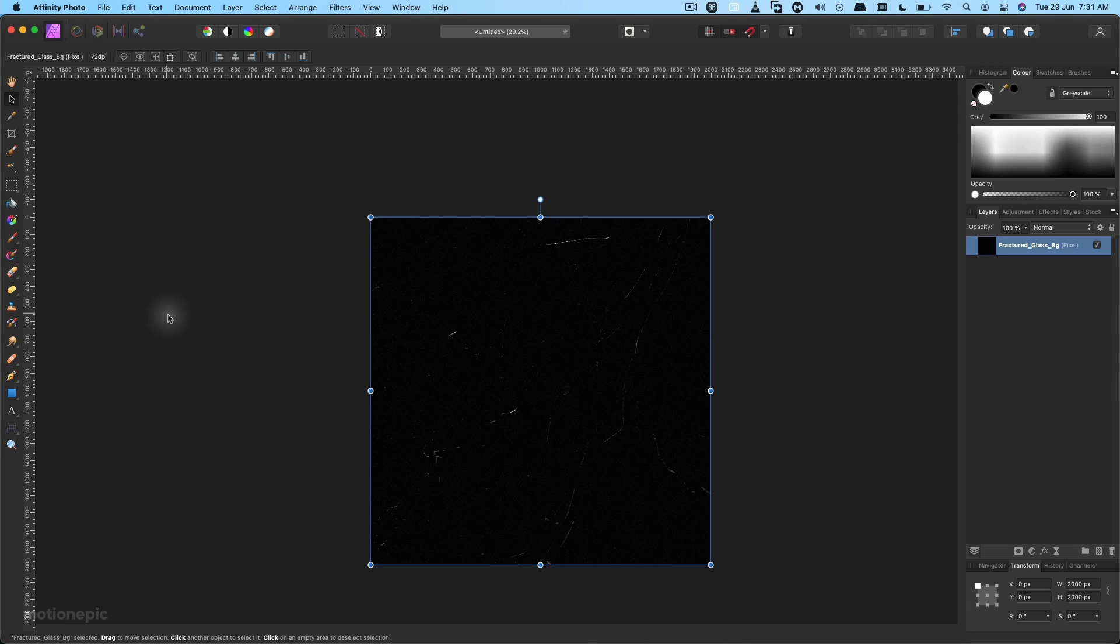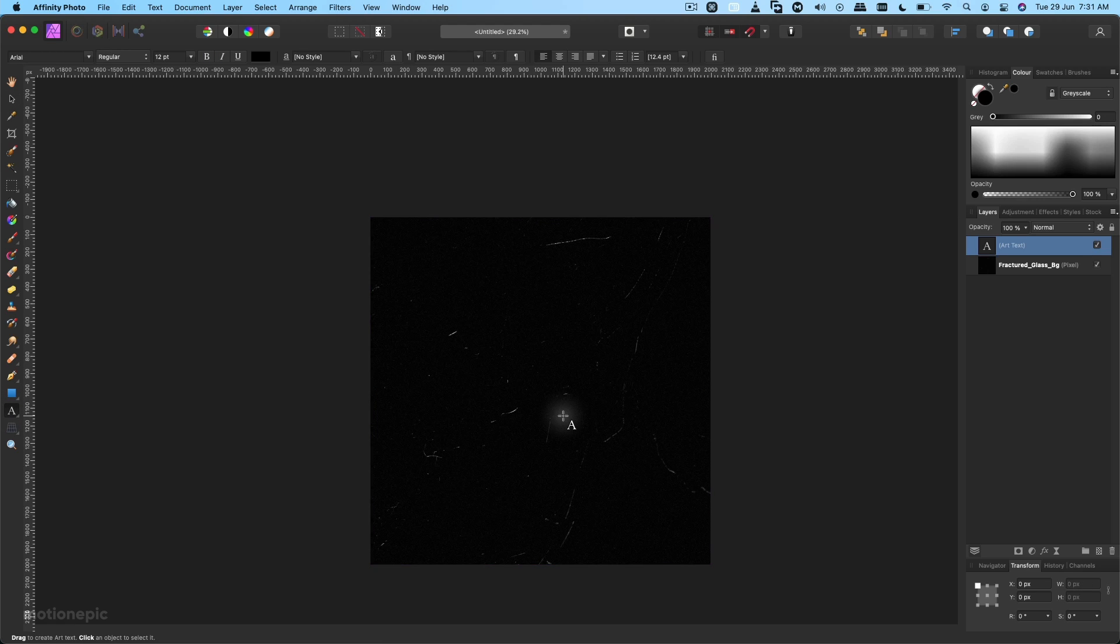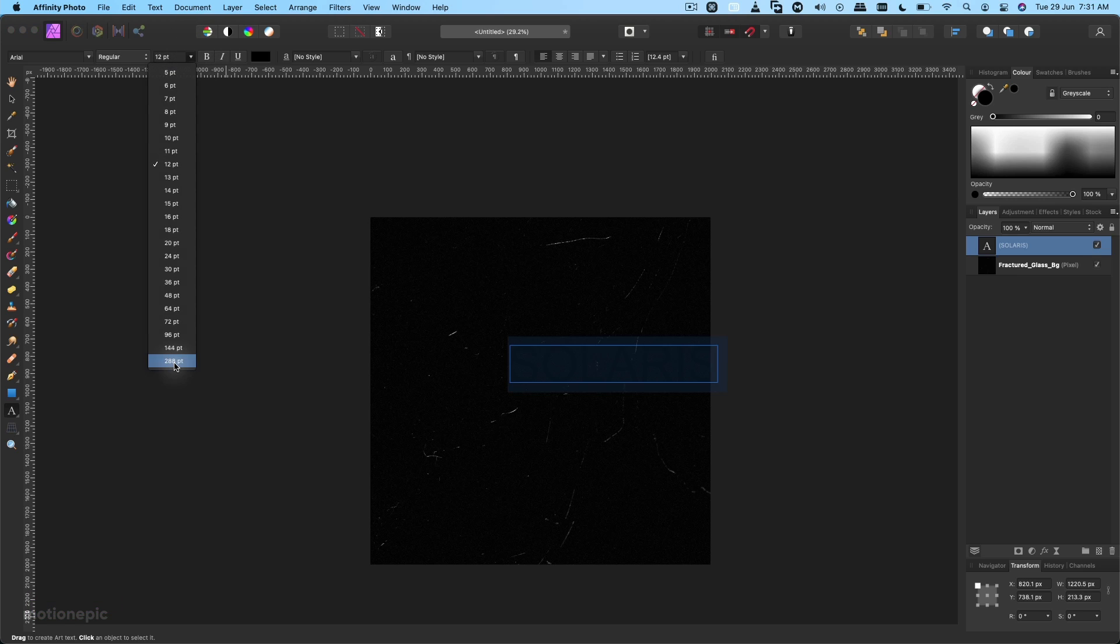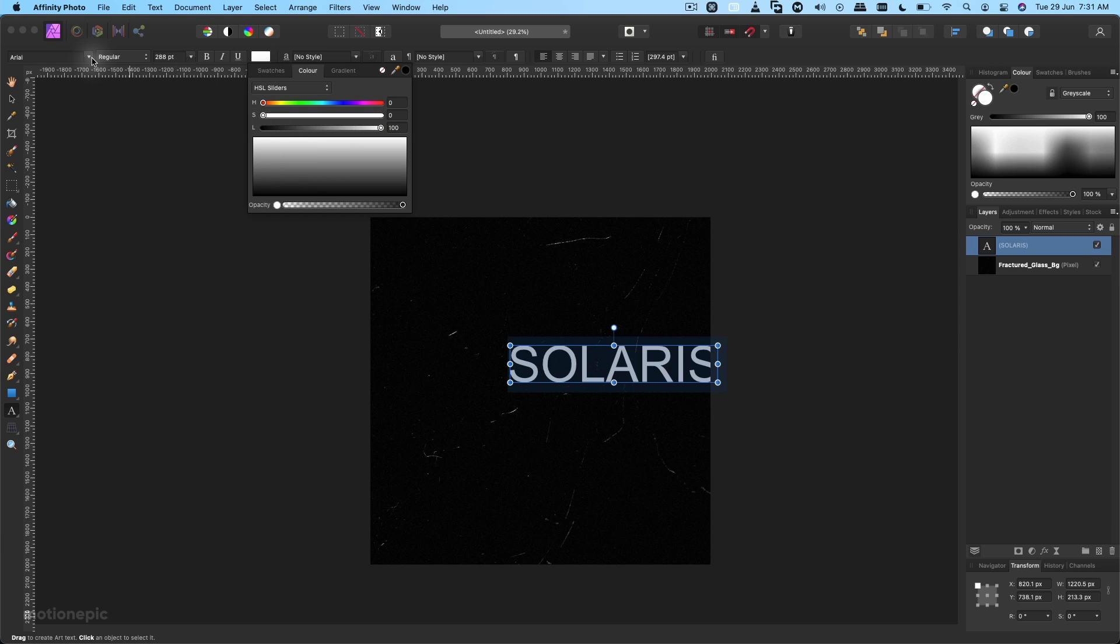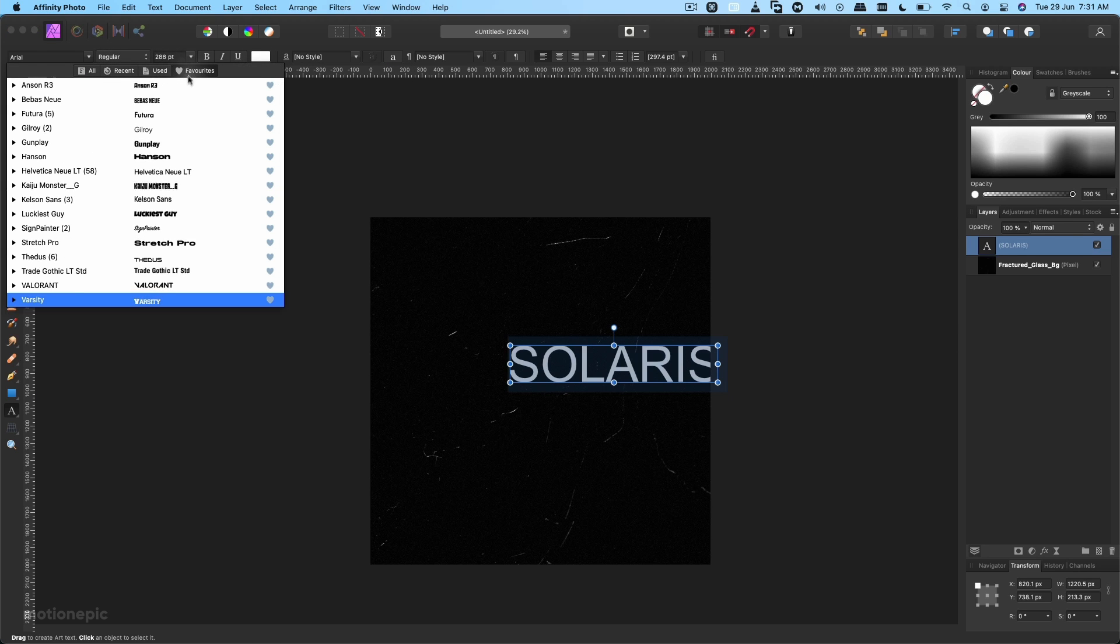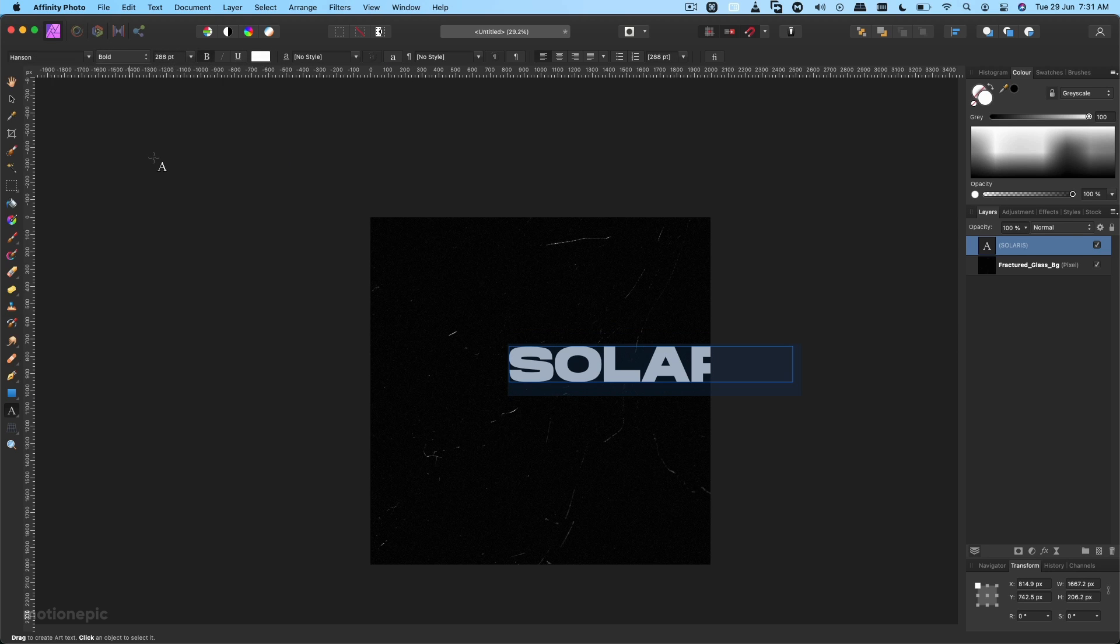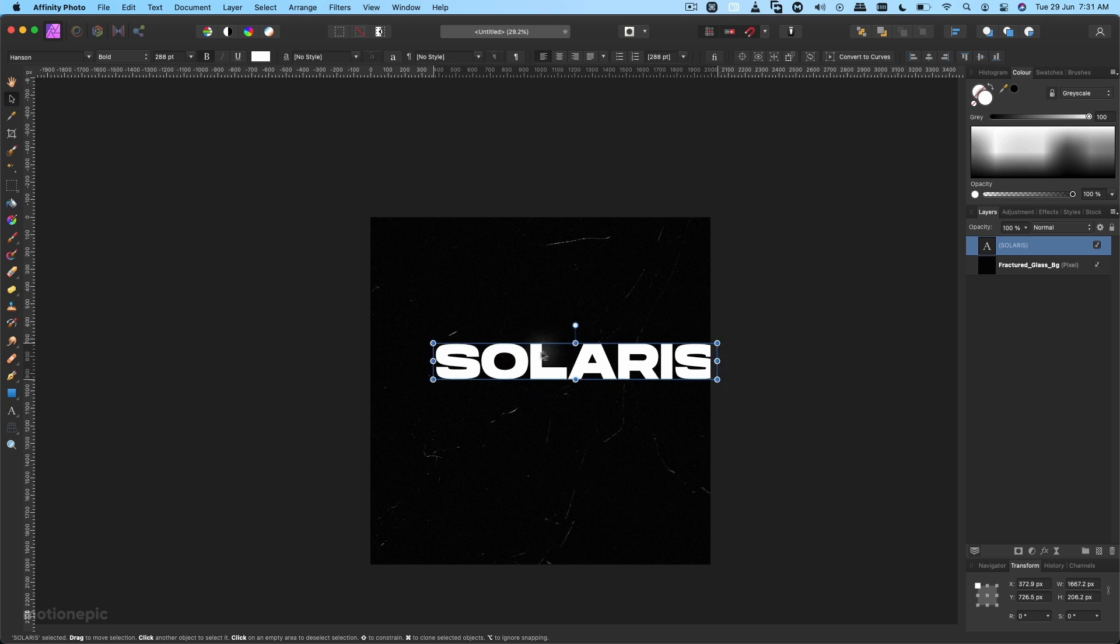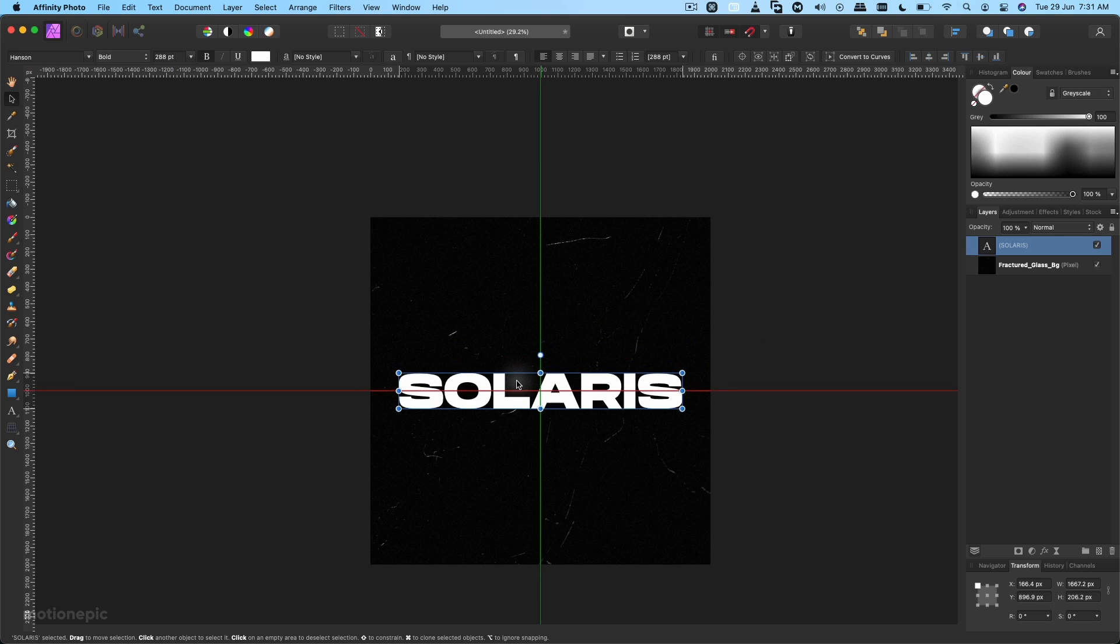Let's create our text. Select the text tool and type in our text. I'm going to type in Solaris and select this text. Set the font to around, let's go to 88 for now. Change the color to white and change the font to something else. I'm going to go with Handsome and just put it in the center.